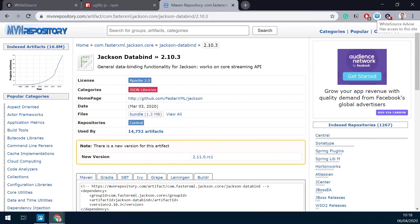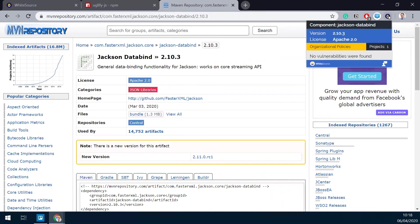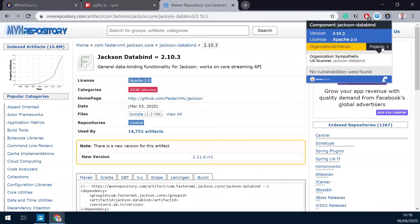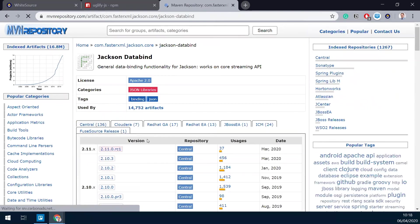And again, WhiteSource Advise requires my attention. I can see, again, all the information. I can see that this particular package is already used in one of my projects. And same here, I'm going to look at a previous version. Let's go not to such an old one, just slightly older.